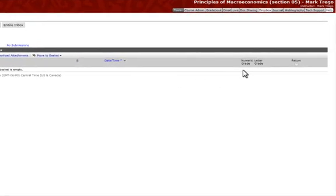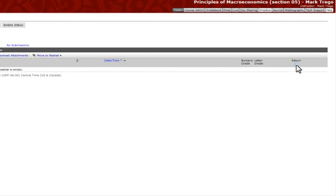And then over here you see Numeric Grade and Letter Grade. This is just like your grade book. There's actually going to be an open box right here and right here that will allow you to grade their papers right from this spot. And then you'll see a box here that says Return. And if you click that after entering their grades, it'll actually return the grades to them.